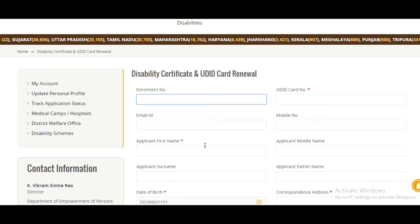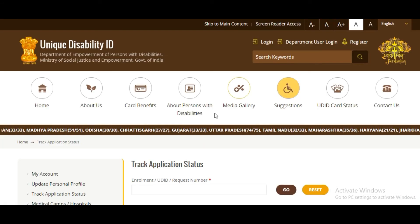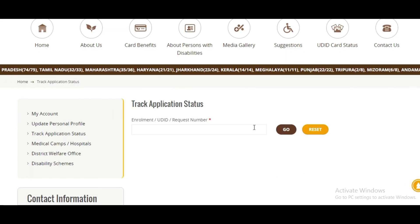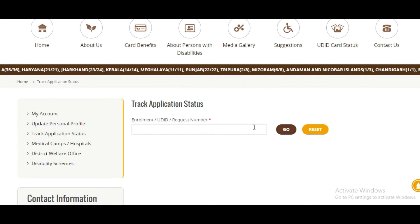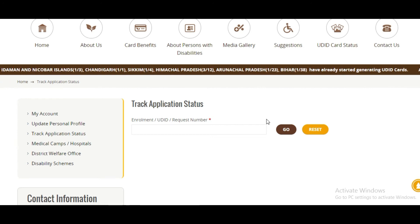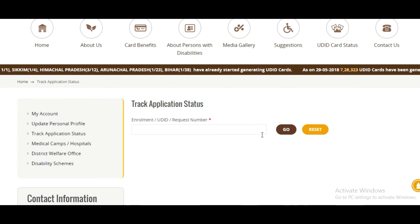Your card will be renewed. You can check the card status or application status by entering your enrollment number, UDID number, or request number, and clicking Go to know the status of your card.